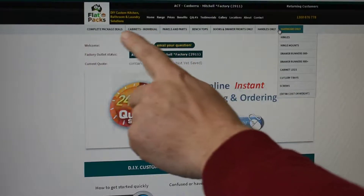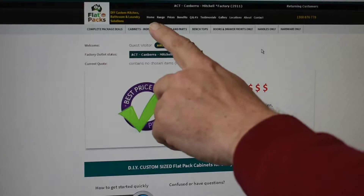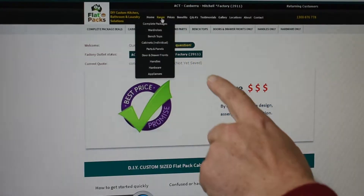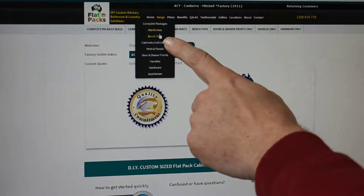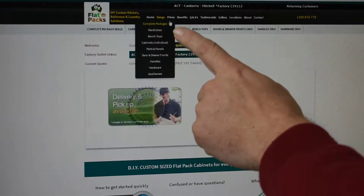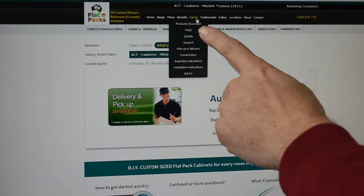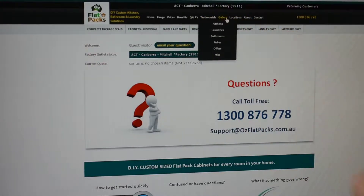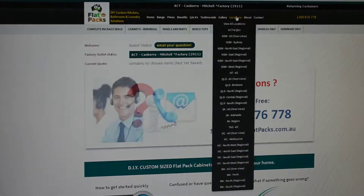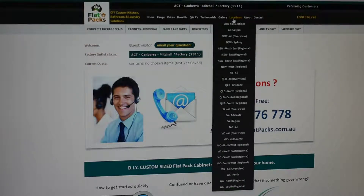That's where you go to actually start selecting your items to create your quote. Up along the top here, we have different information about, for example, wardrobes, benchtops — you have information on prices, the benefits, question and answers, testimonials, gallery, location, about and contact.